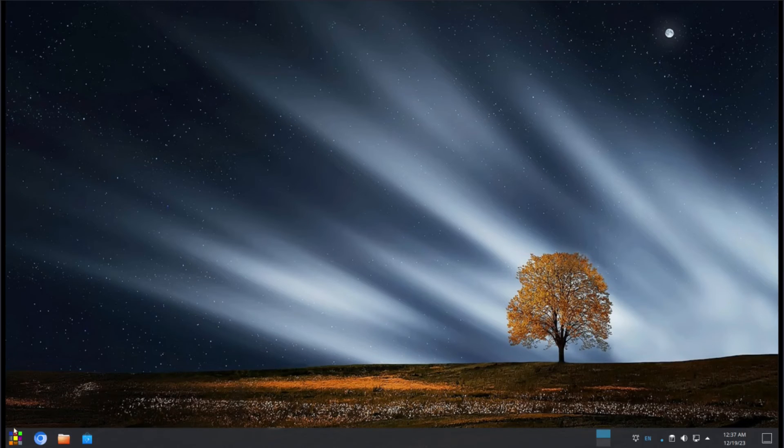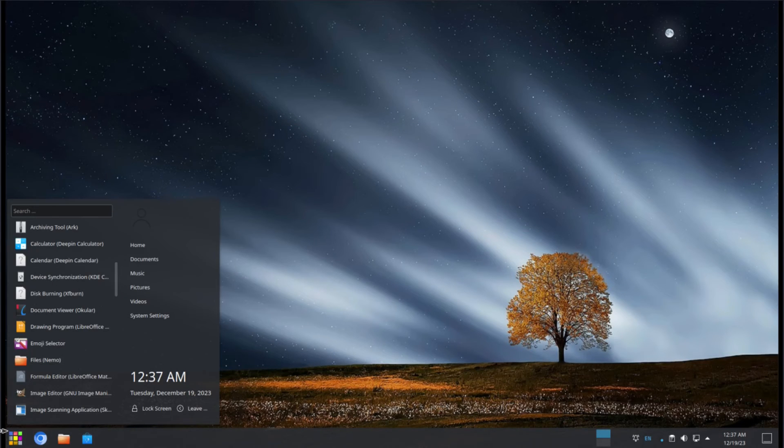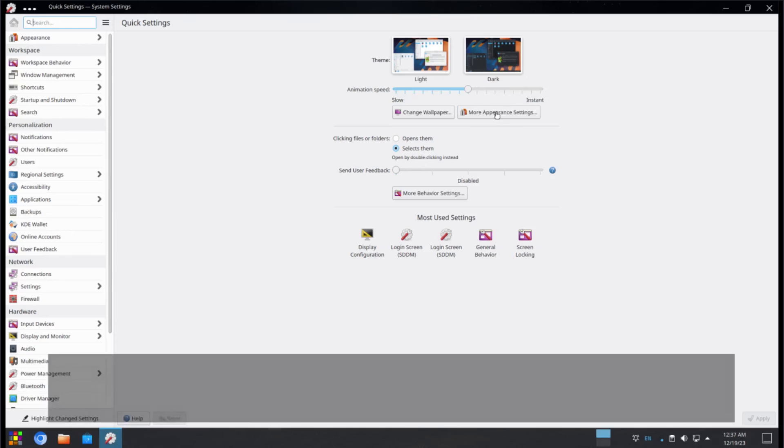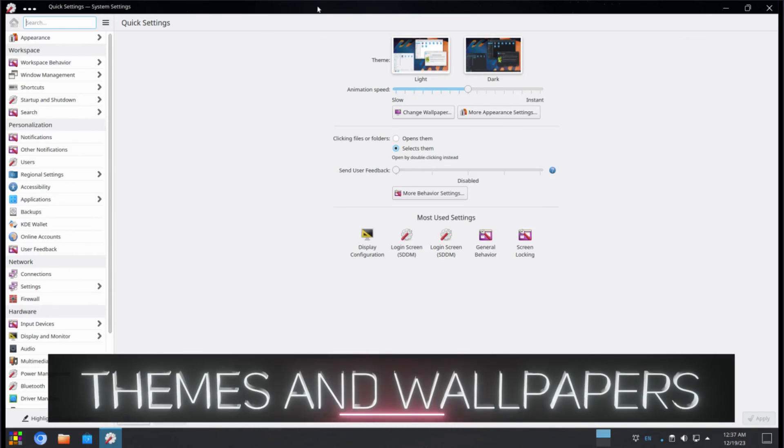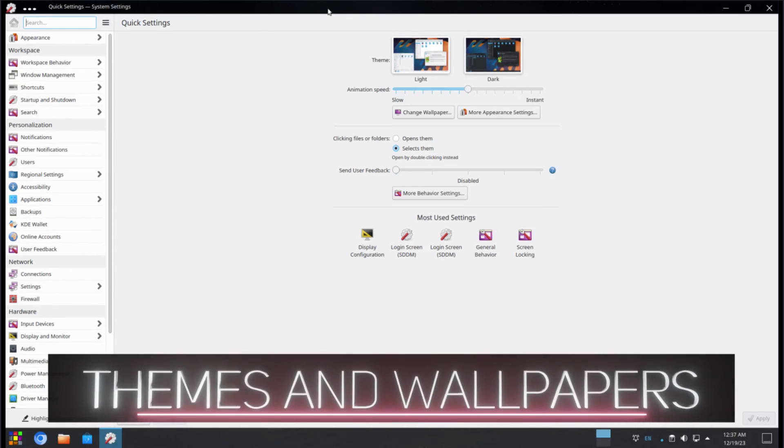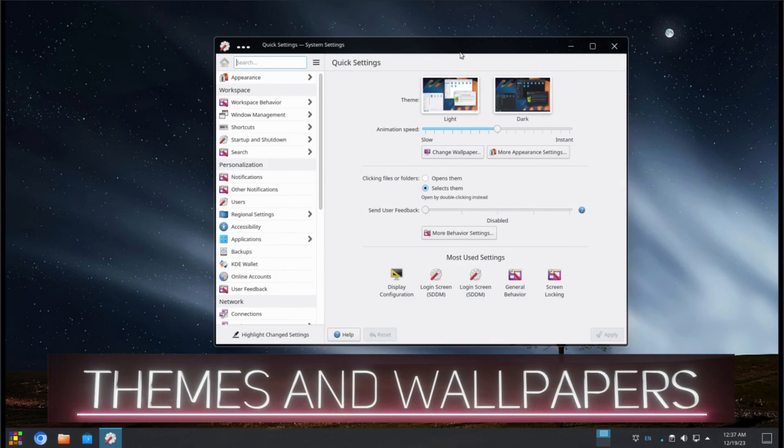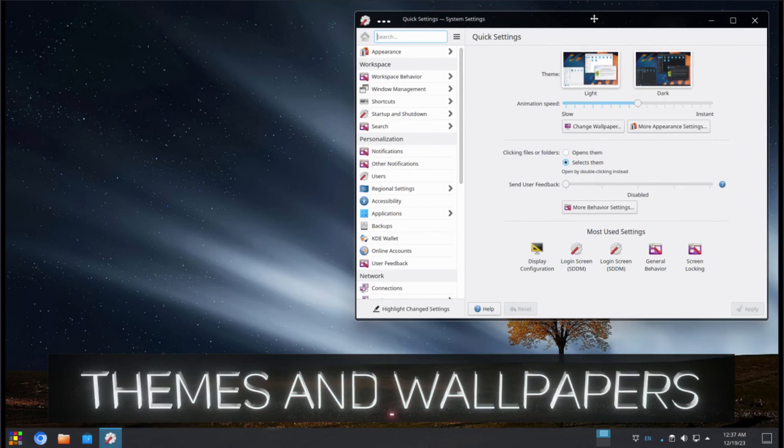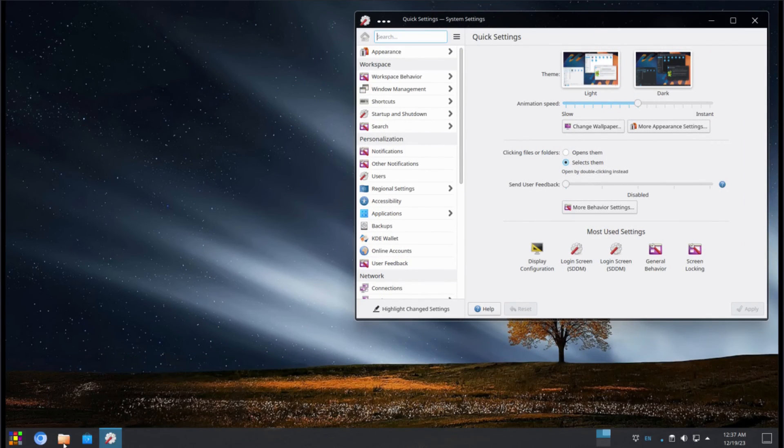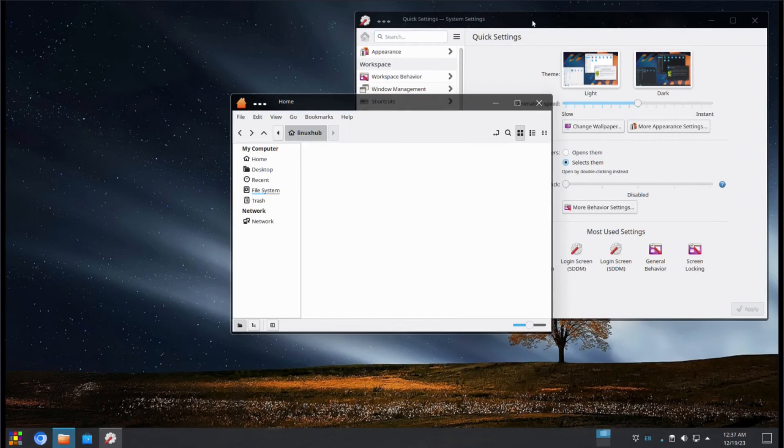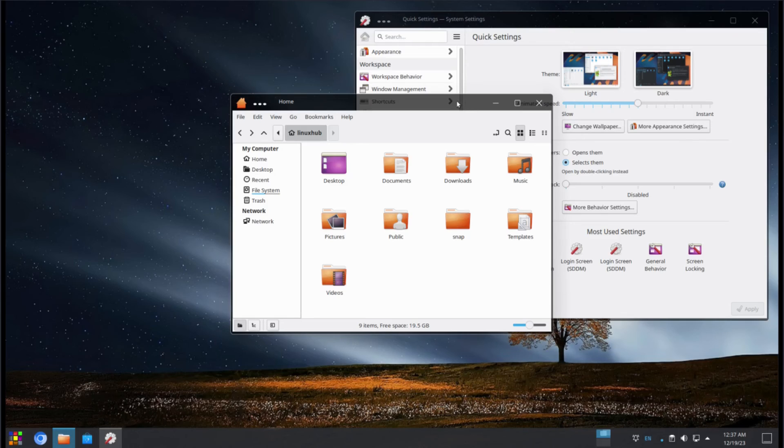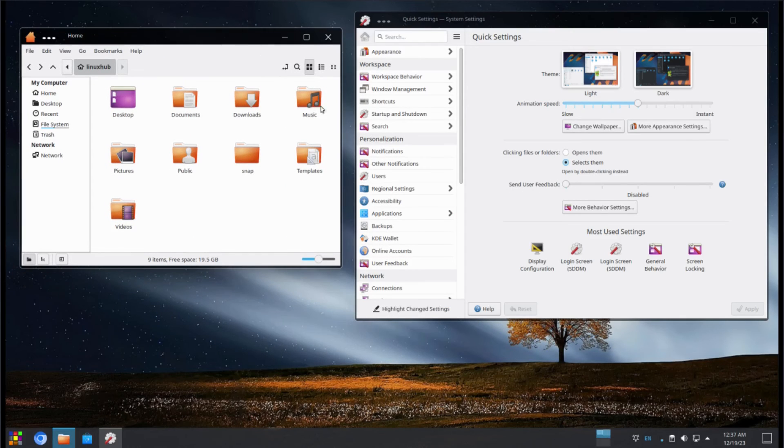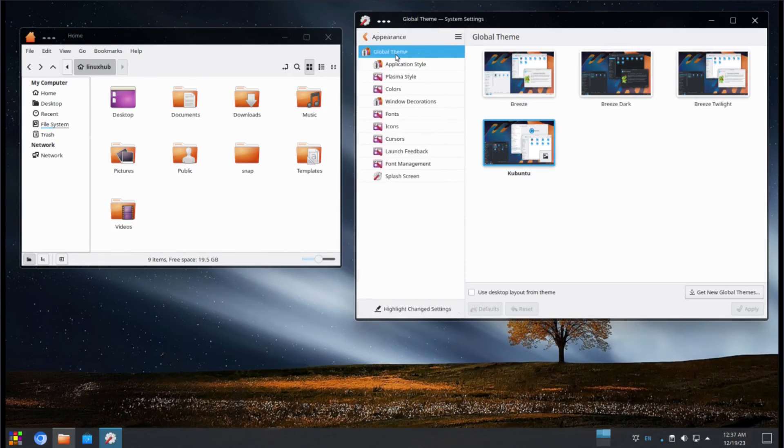Alright. Pretty cool system. I guess we can take a look at some appearance settings now. Let's take a look at theme and see what we can do with theme. So we'll just go ahead and put this on the side. Open up a file manager. Put it right next to it. And click on appearance.